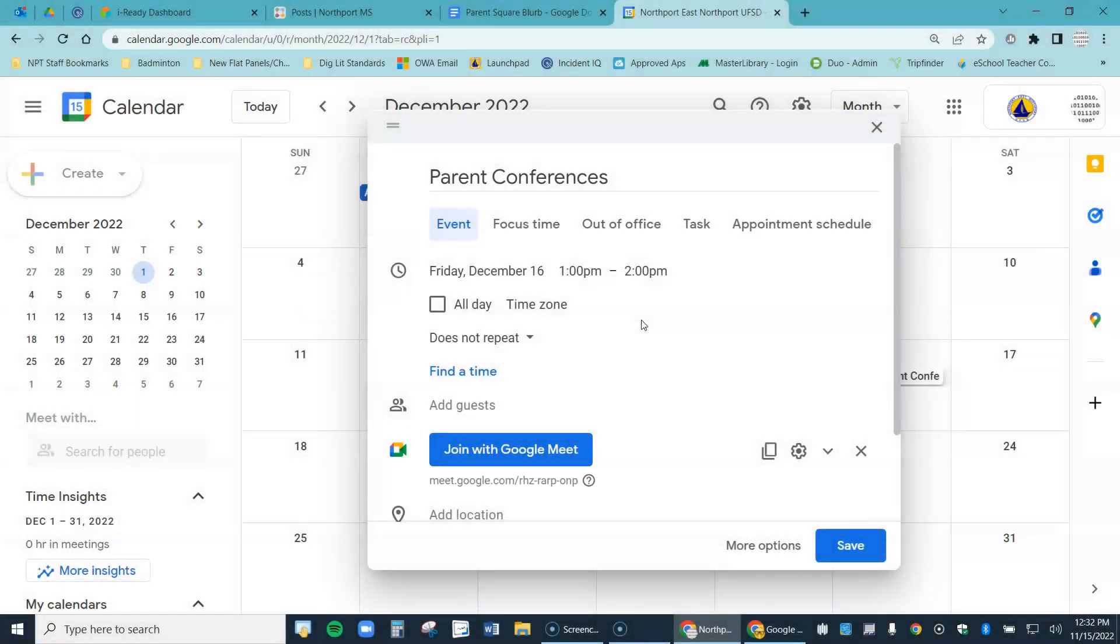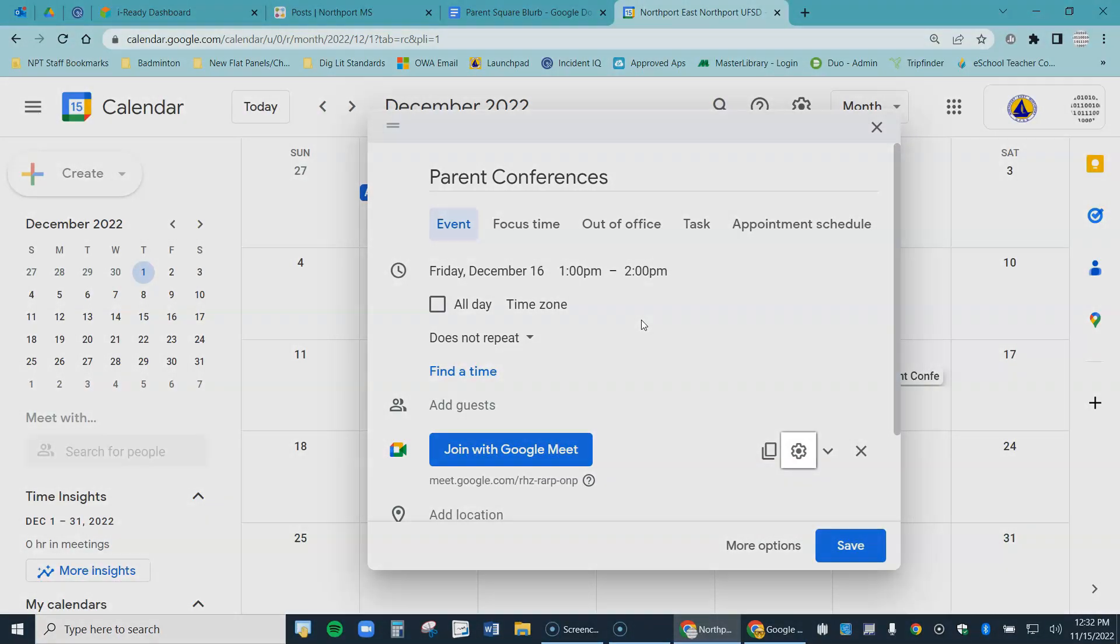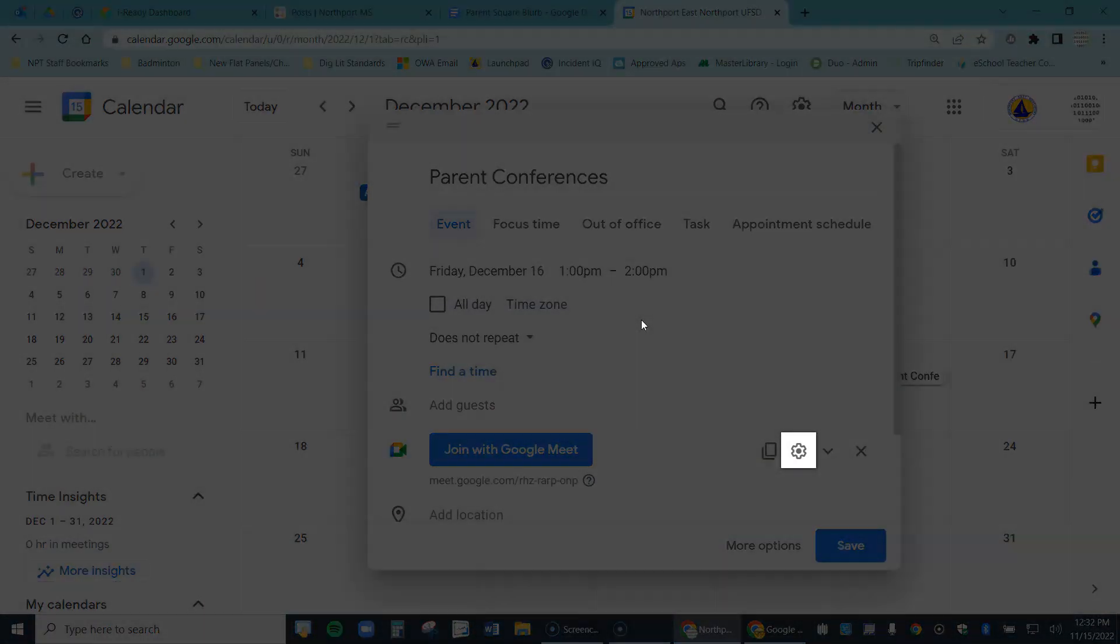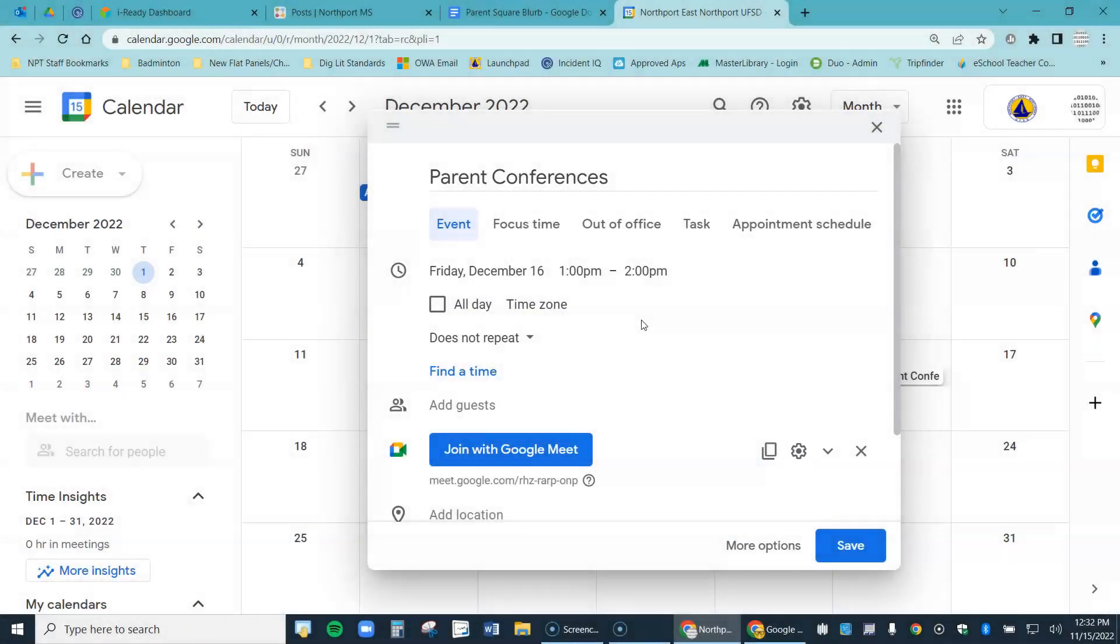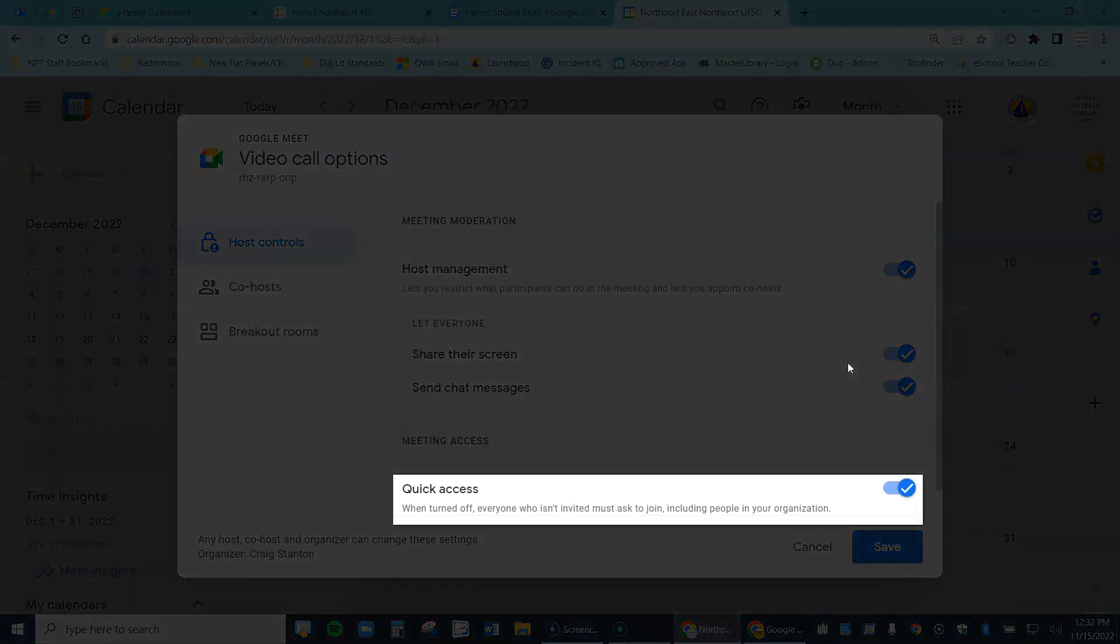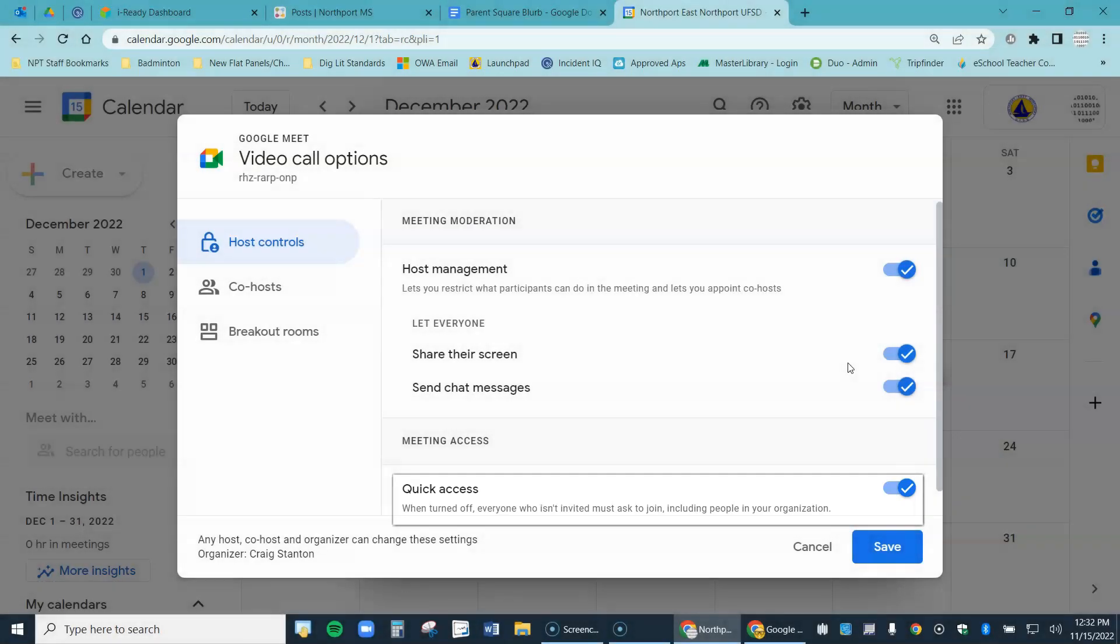But before I hit save in the lower right, I want to come to the gear here because I want to change one setting. So let's go ahead and click on that. You'll see a screen that looks like this.